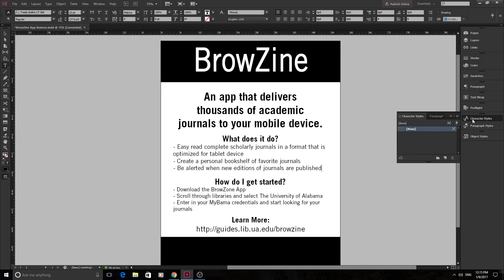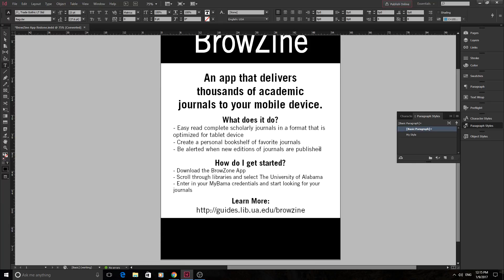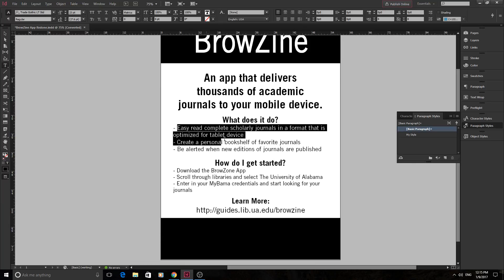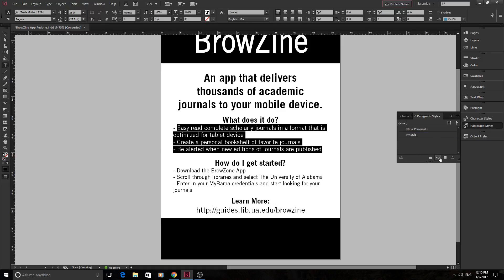We have character styles, but let's start off with paragraph styles. It always starts with Basic Paragraph, and character styles starts with None. You can import styles from other people, save and export them — really easy to move back and forth. A company might have a set of styles they always use to keep things congruent. So if you've already created something and you like its style, you highlight that area and click this little button right here — Create New Style — and it creates a style with all of those attributes.